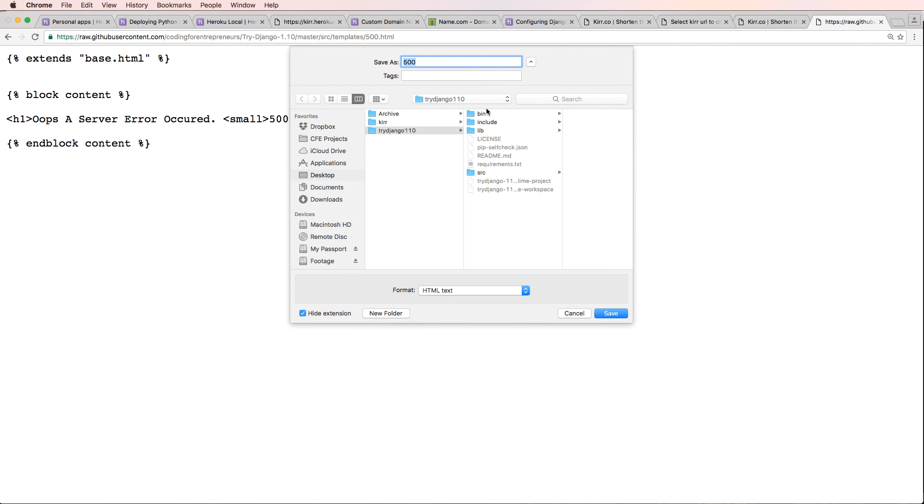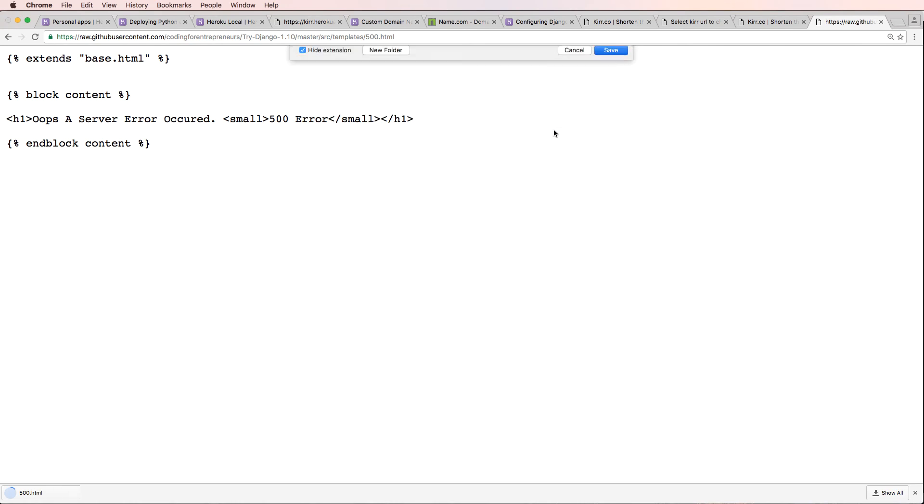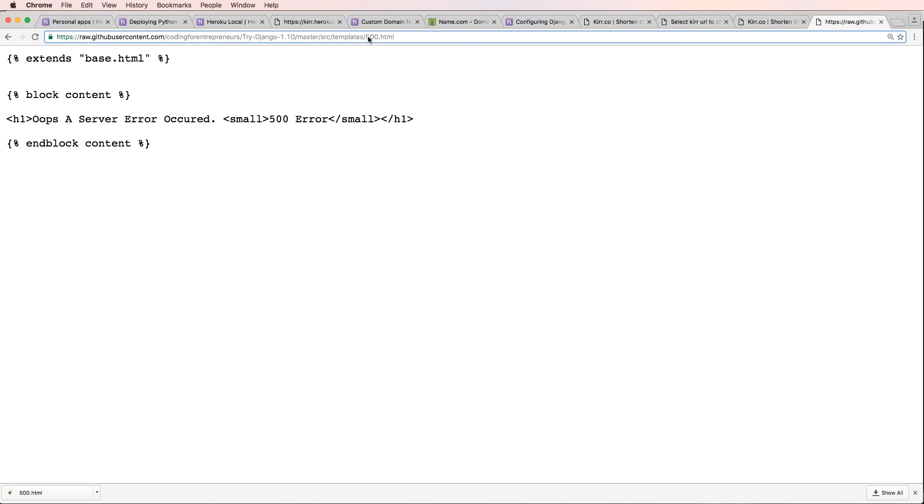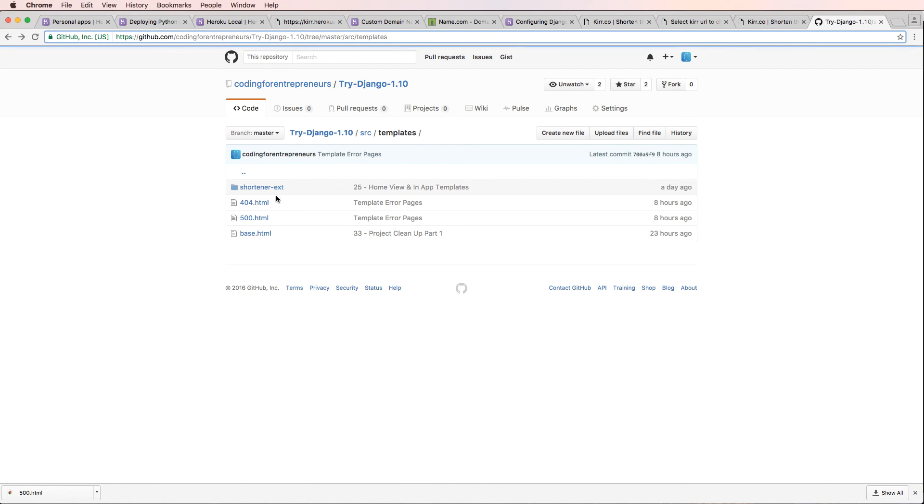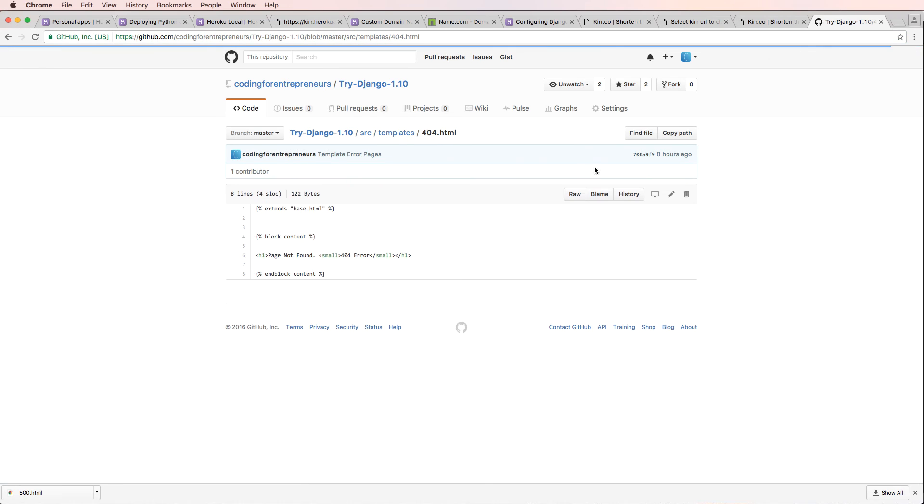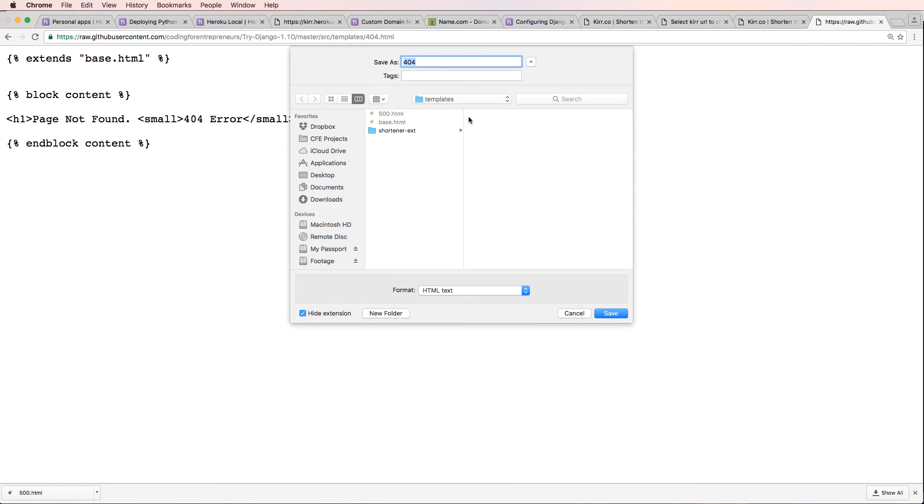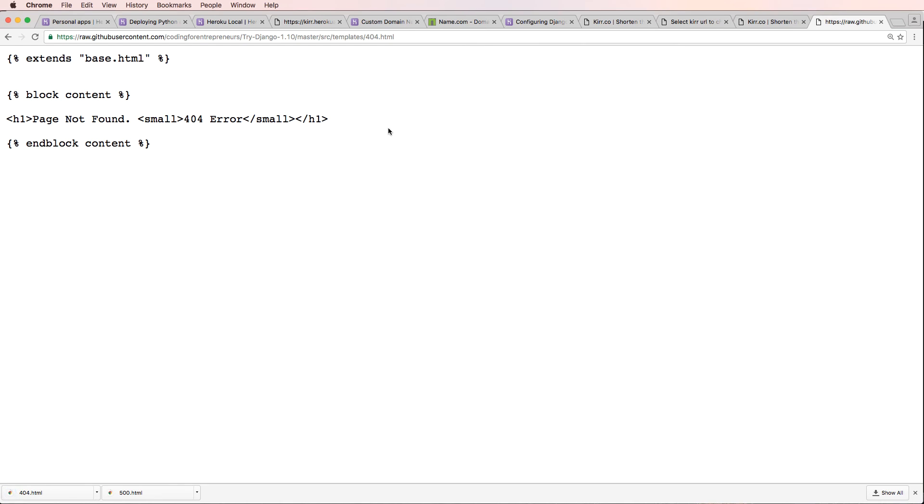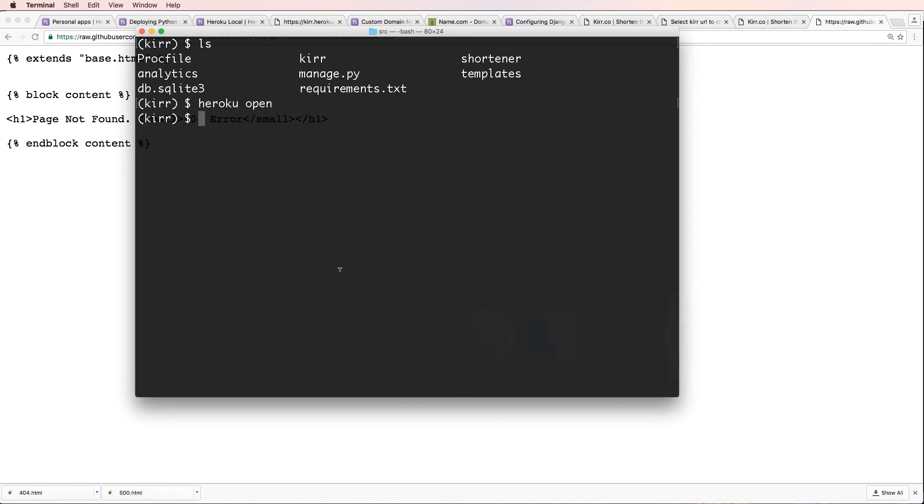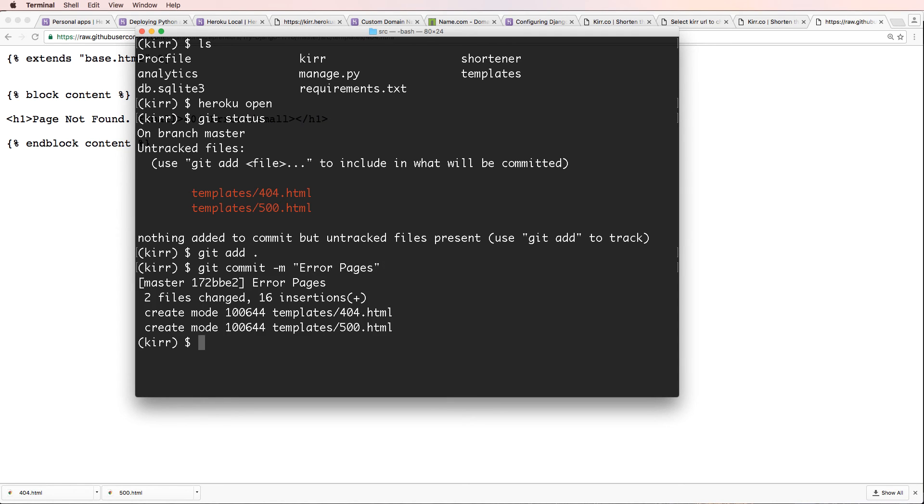So inside of our kerr app, go into source, templates, and we can add those templates in. So I'm going to go ahead and just grab the 500 one, go to raw, and save the file. So you could do file, save page as, and then go to kerr, source, templates. There's 500, that's a 500 error. And then we want to go into 404, so we'll go back, 404 error as in a page not found error, raw, file, save page as, and in the root of the template file here. And there we go. So we did that. We do git status, git add, git commit, error pages, and then git push heroku master.